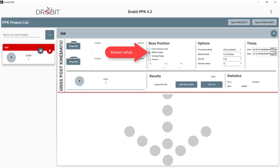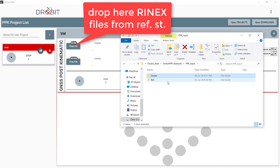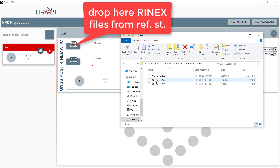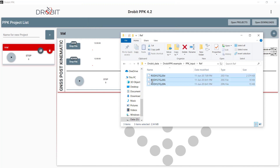The use is very simple — use drag and drop to set inputs on the corresponding containers. Drop here the Renex files we've downloaded from the reference stations network.